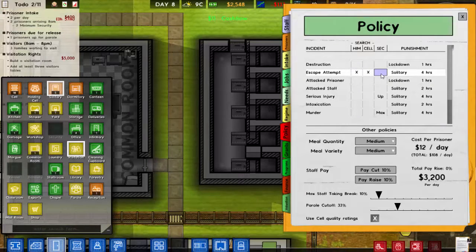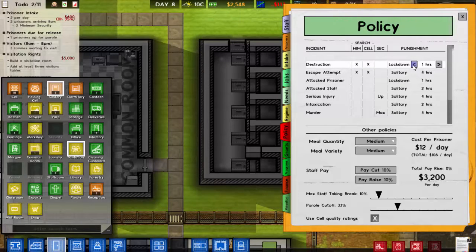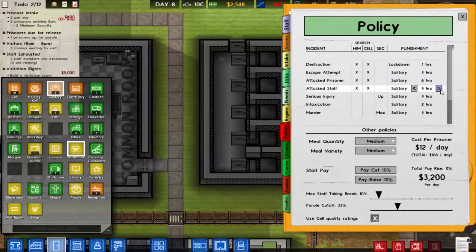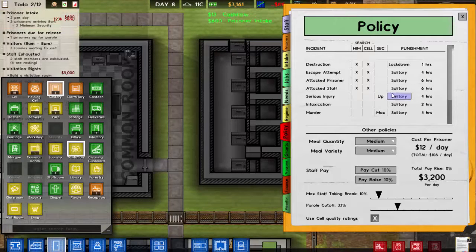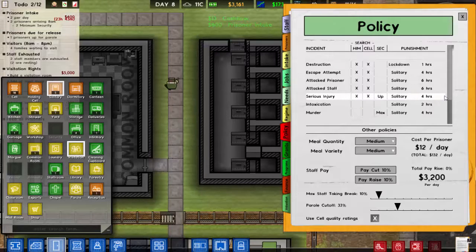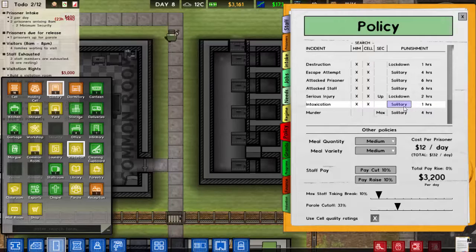If it's destruction, just search them and their cell and put them in lockdown for an hour — destruction's not too bad. If you're attacking a prisoner, that's very naughty — six hours in solitary. Attacking staff is also six hours in solitary, because I respect both prisoners and staff equally. Serious injury gets lockdown too, and intoxication gets a search plus one hour in lockdown.